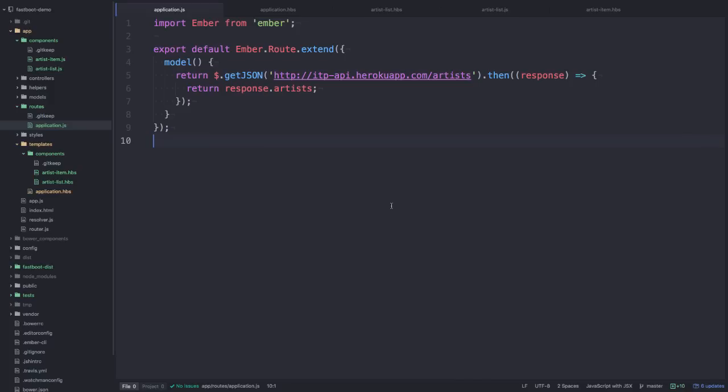So the reason we're getting this internal server error is because node has no way of running $.getJSON. Looking back at our application, we're trying to make an Ajax call inside of the node environment which doesn't exist.